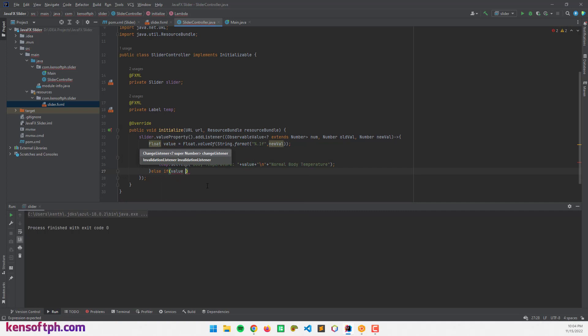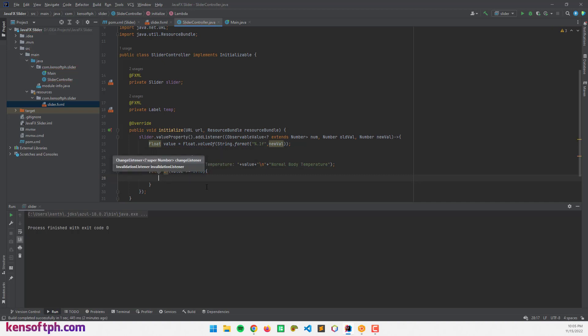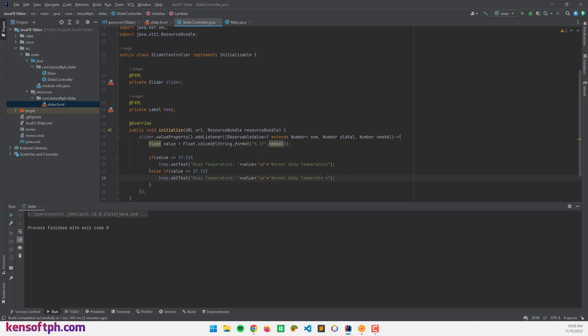Else, if the level is greater than 37.3, it will display you have a fever.